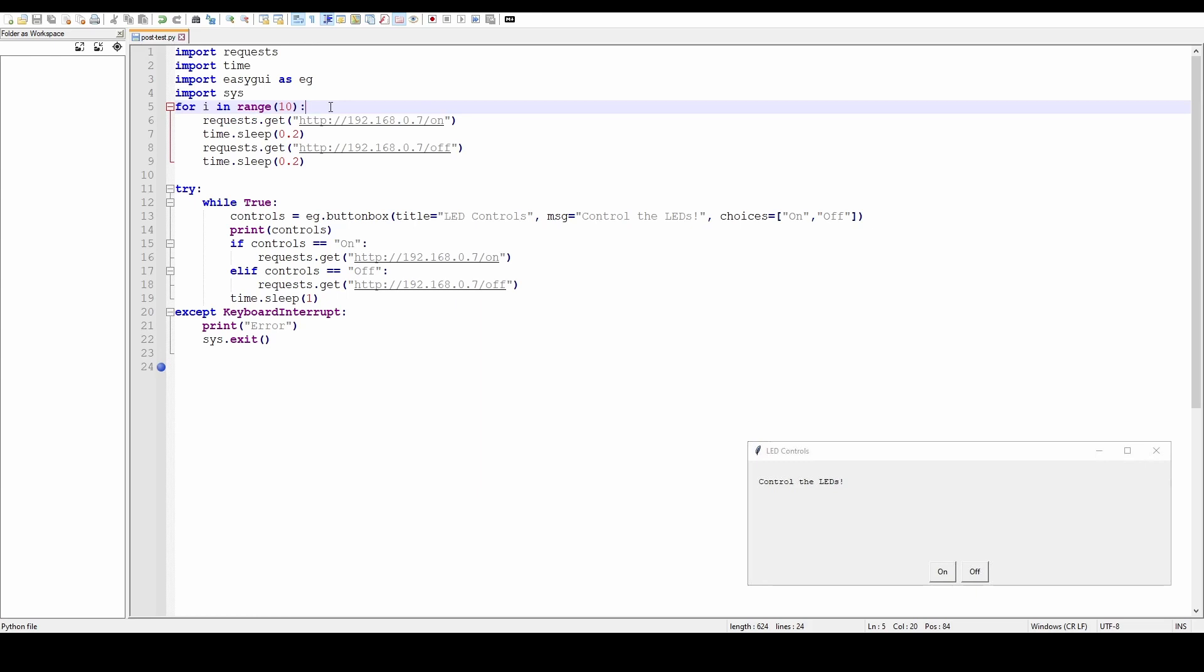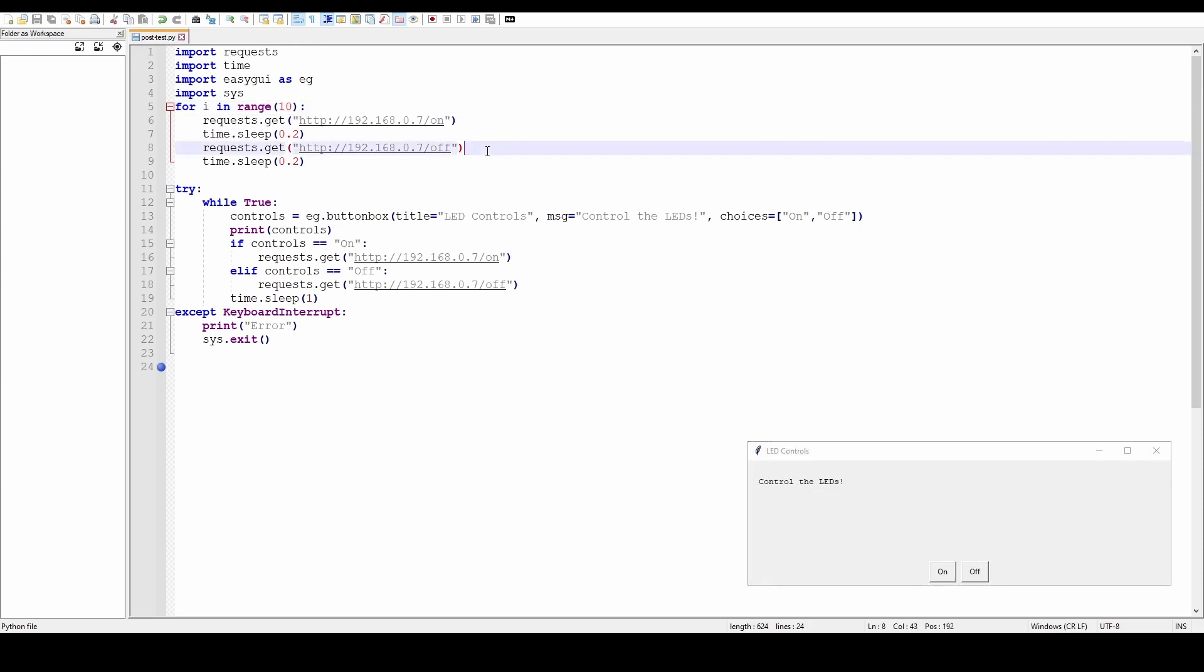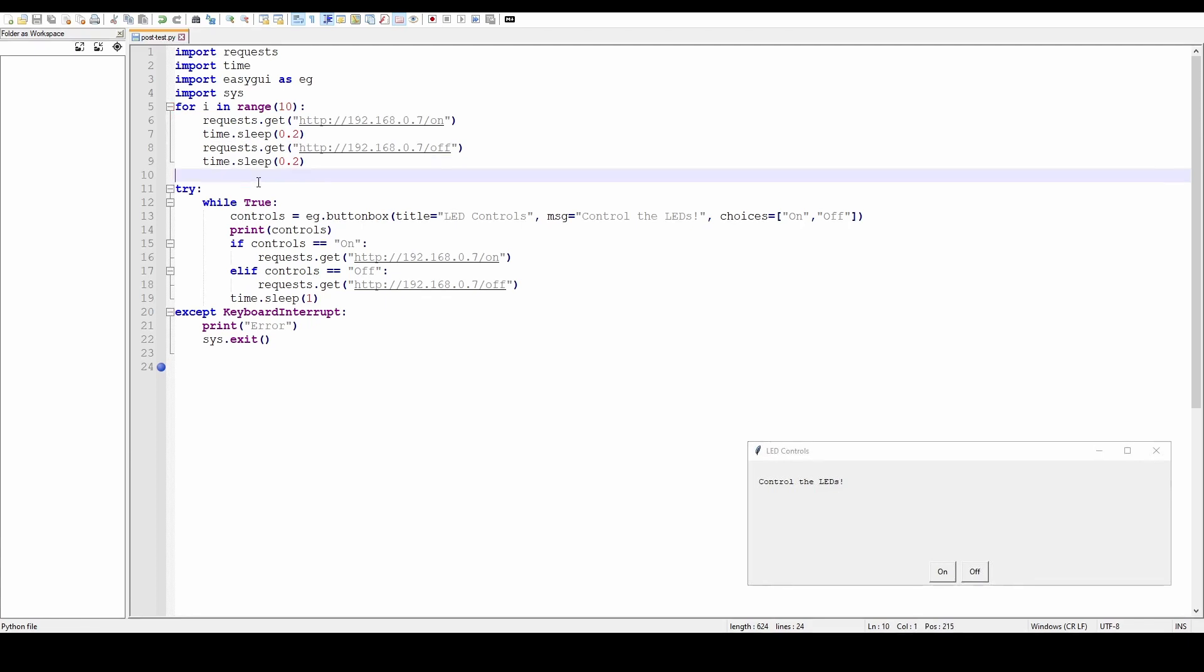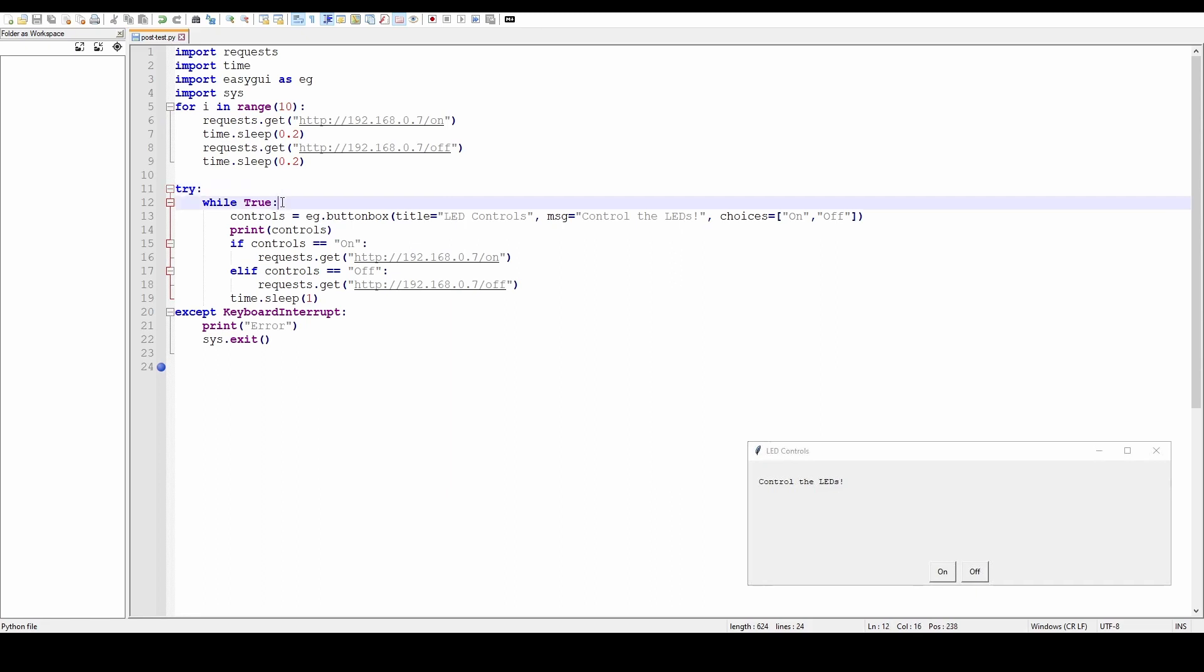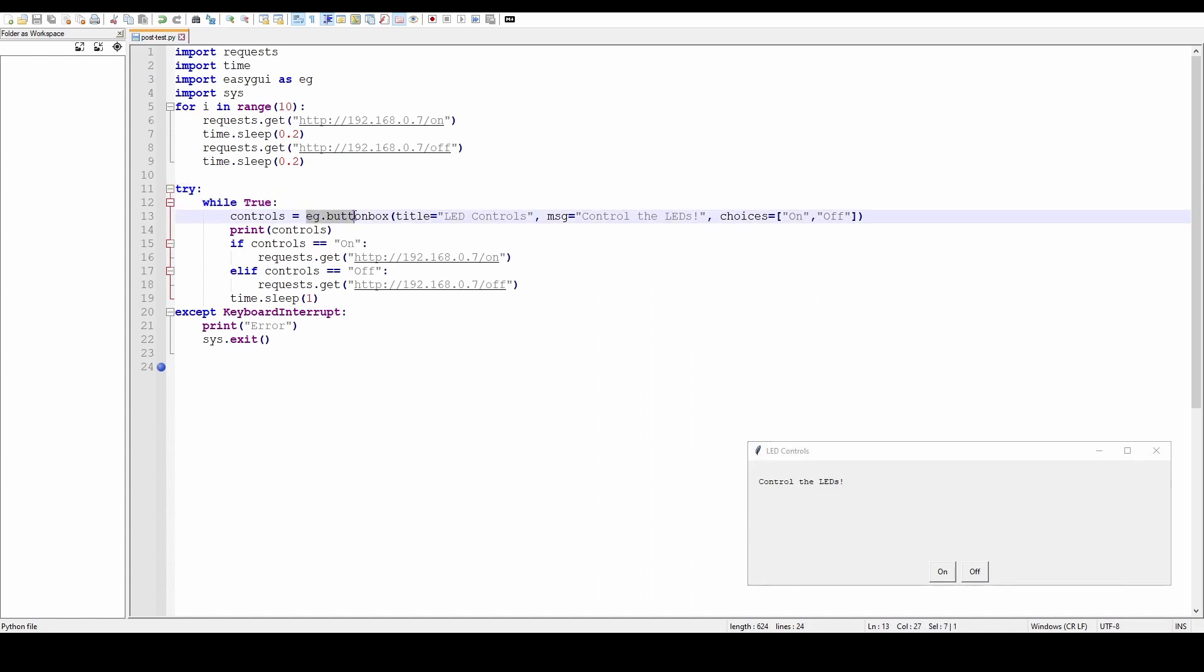In this case, the IP address /on. Wait for 0.2 of a second, then send off, and then wait for 0.2 a second. Then I've got a try and except conditional clause here. So try and do this. So forever, controls, a variable, an object, is going to store the output of EasyGUI's buttonbox function, which just creates like multiple buttons you can have.